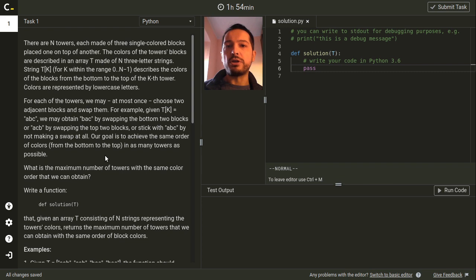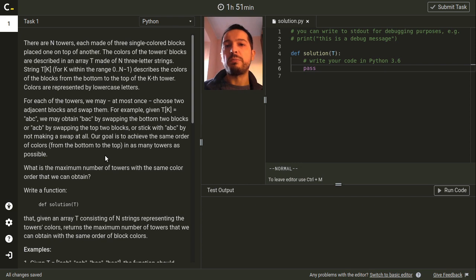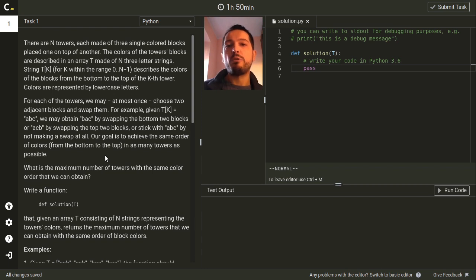In this challenge we are given a row of towers. Each tower is made of three colored blocks and is described by a three-letter string. For each tower we can either leave it as it is, swap its two top blocks, or swap its two bottom blocks. By doing this we want to achieve as many towers that look the same as possible.